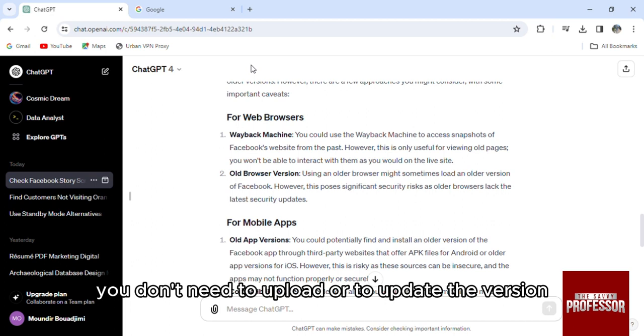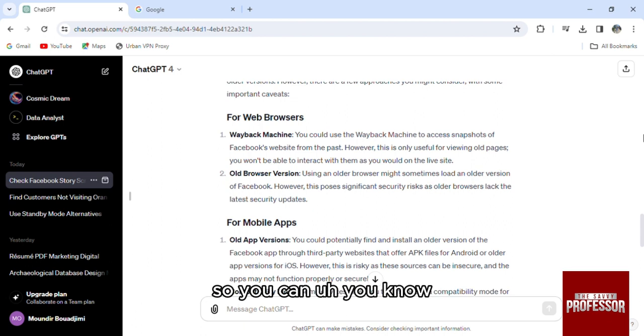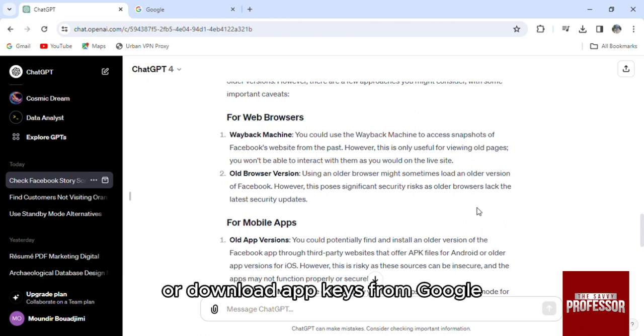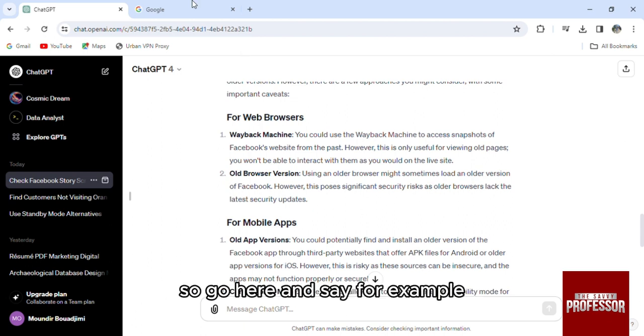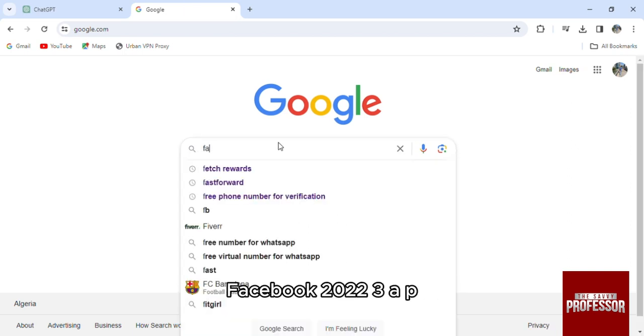And then what you can do is use some APK. So you can download APKs from Google. So go here and say for example Facebook 2023 APK from here.